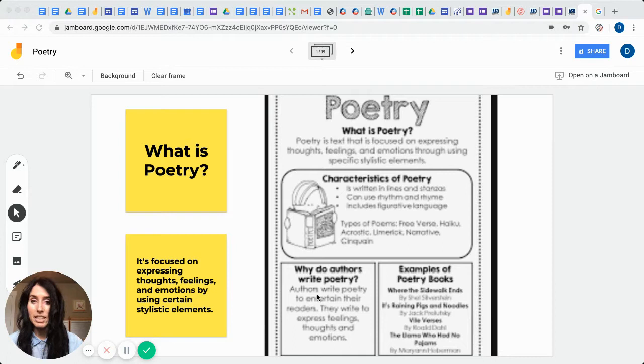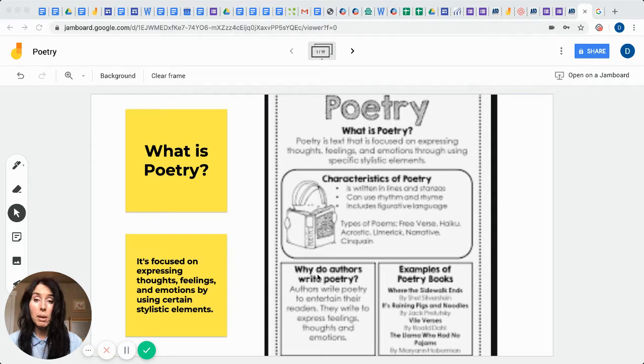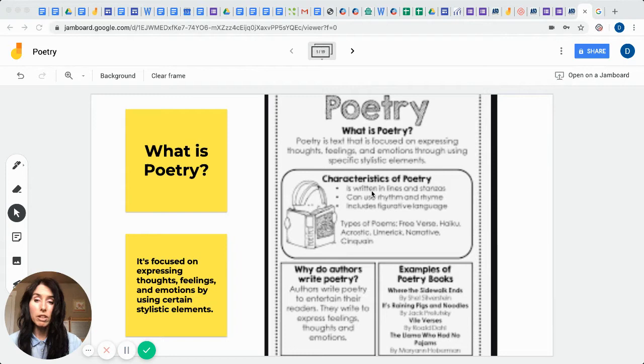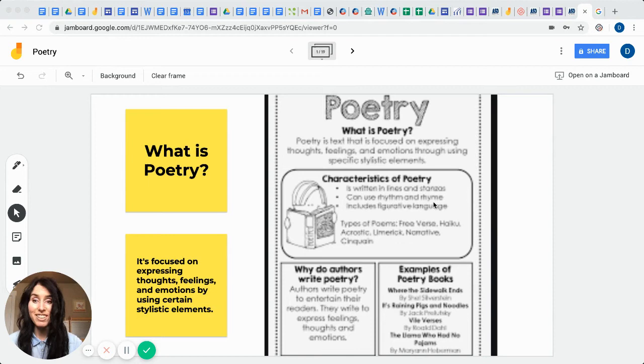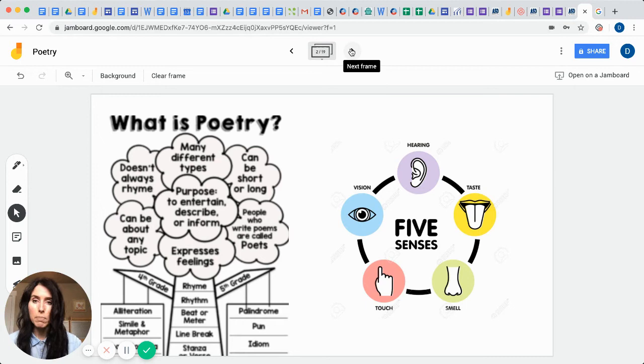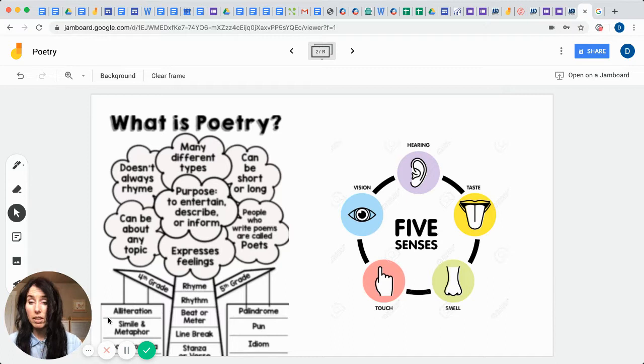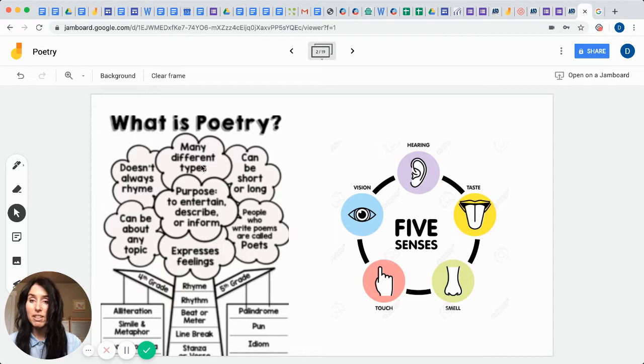Poetry is also used to inform, but typically it's used to entertain as they express those thoughts and feelings. Some of the vocabulary we've got a lot of vocabulary to learn as we talk about poetry, but you're going to be using such things as lines and stanzas, rhythm and rhyme, and a lot of figurative language. Here's our poetry tree that gives us some examples. These are specific things that fourth graders will focus on and these are some things that fifth graders will be focusing on. But all students at whatever ages need to know that there are different types of poetry and that all poems do not rhyme.